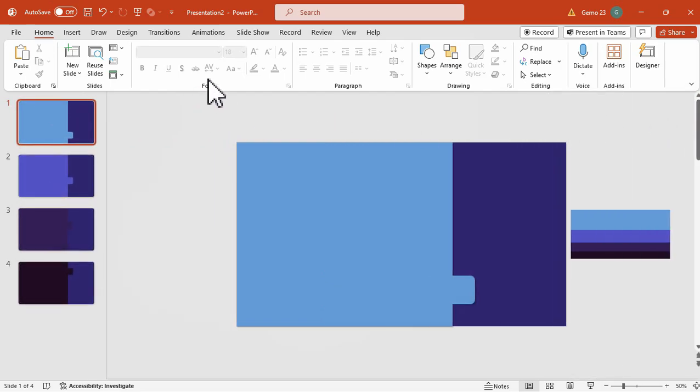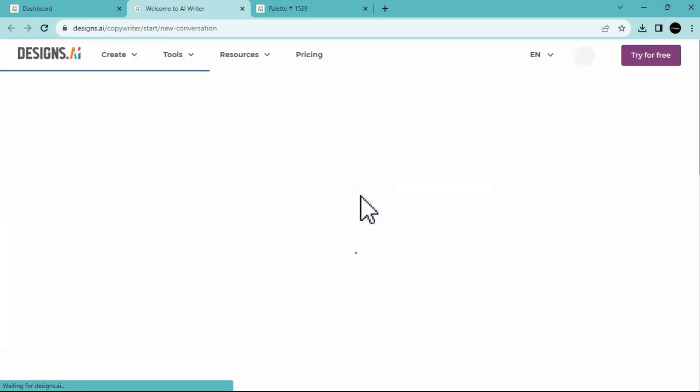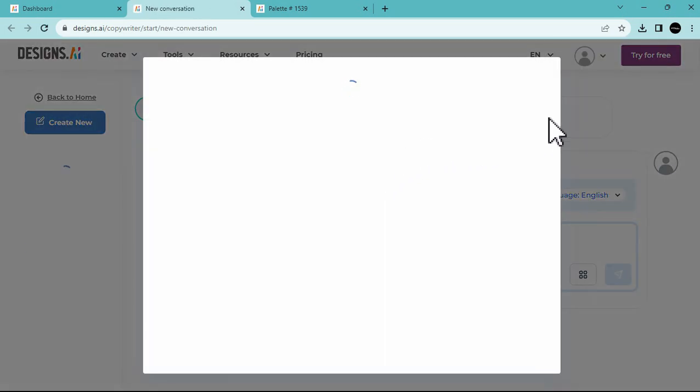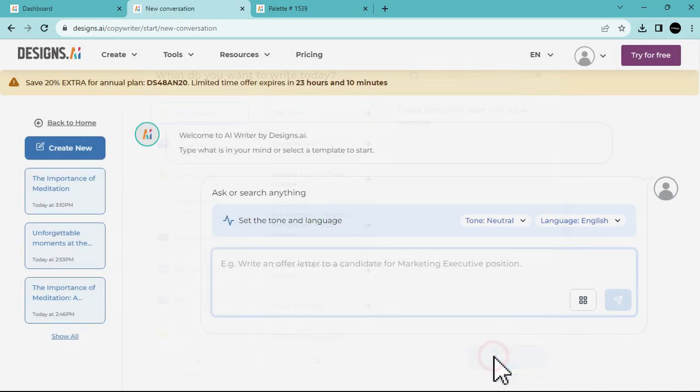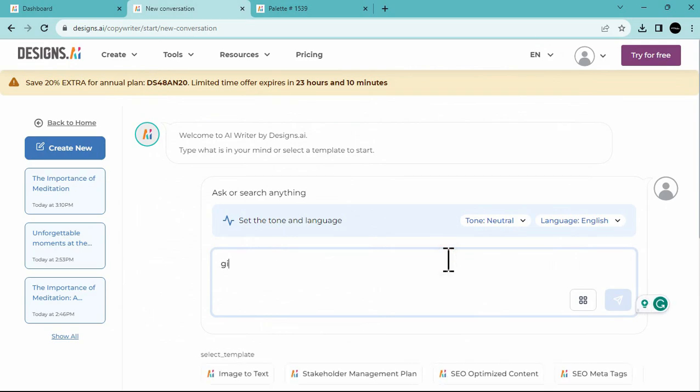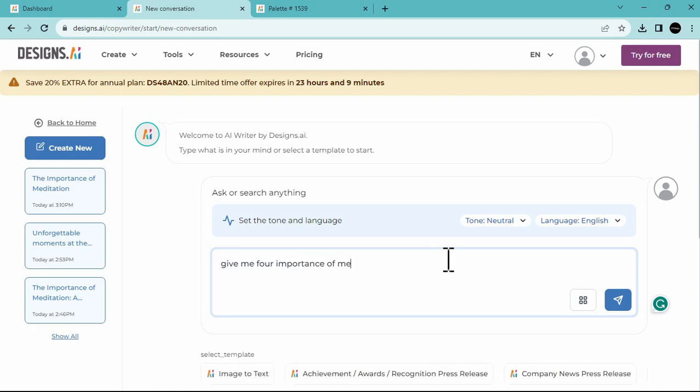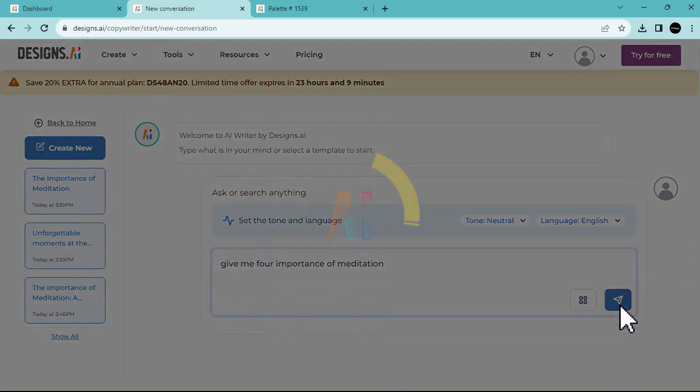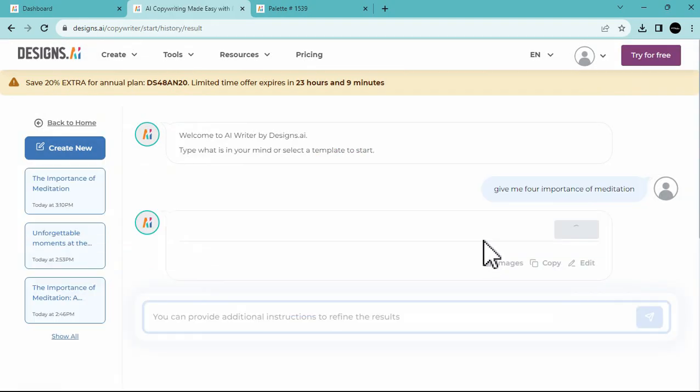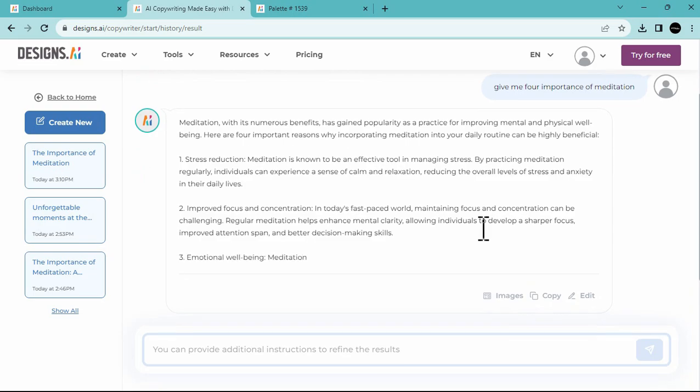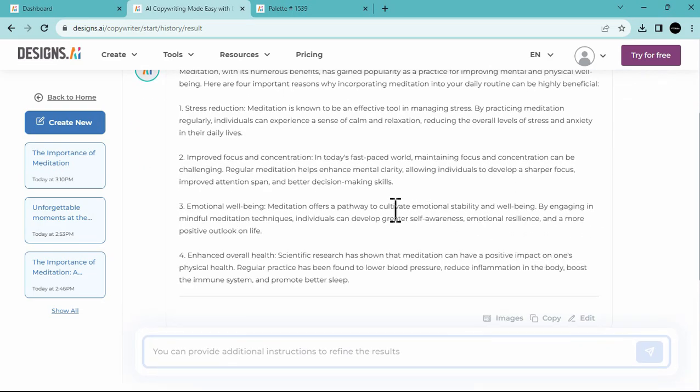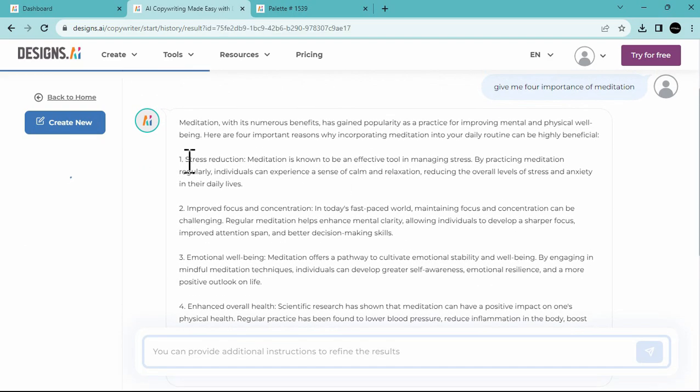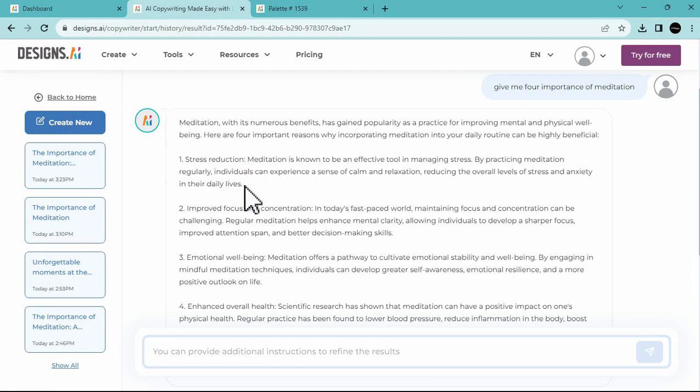This time, we will go back to designs.ai, and choose the AI Writer. So, this one works like a chat GPT, where you can ask questions, or ask a command. For example, I will type here, give me four importance of meditation. So, I will ask this to designs.ai AI Writer, and then they will generate an answer, based on my command. As you can see, they quickly gave us the information that we needed.